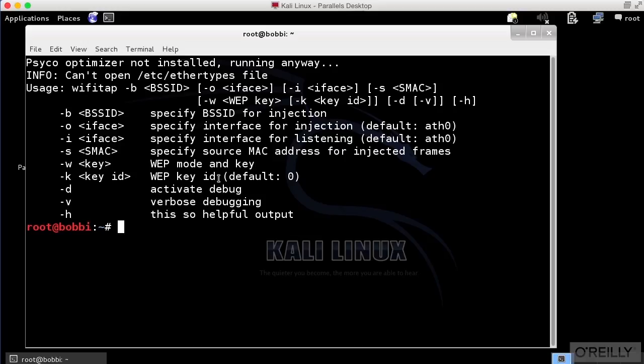This is usually a case where we are tunneling packets through a virtual interface. So if you're using a virtual private network, for example, you may see a tap or tun interface on your system.